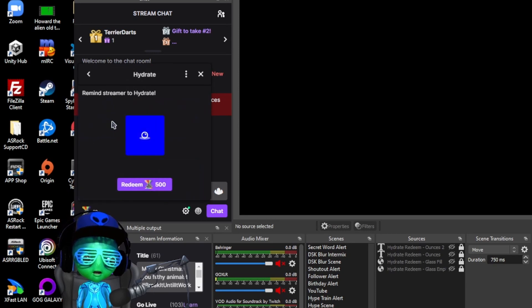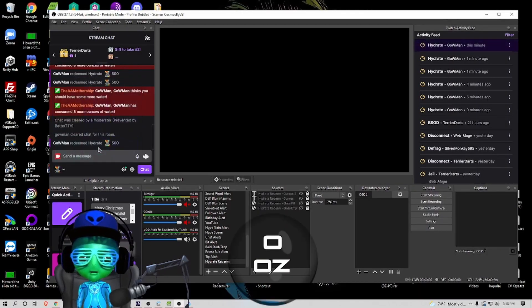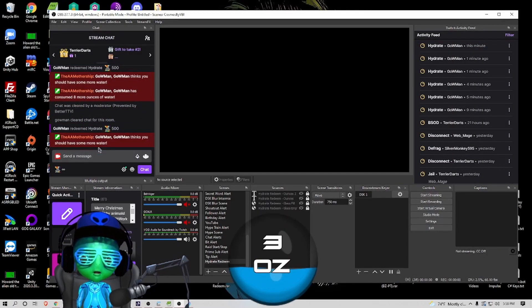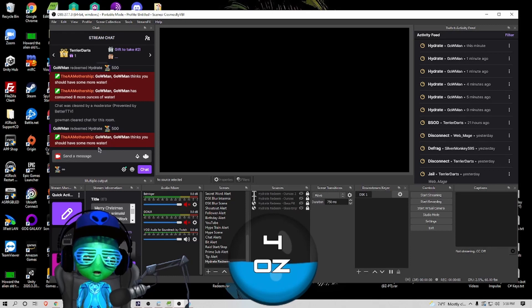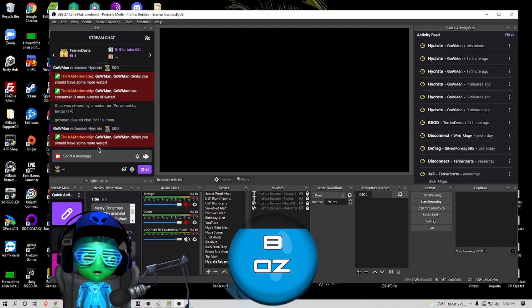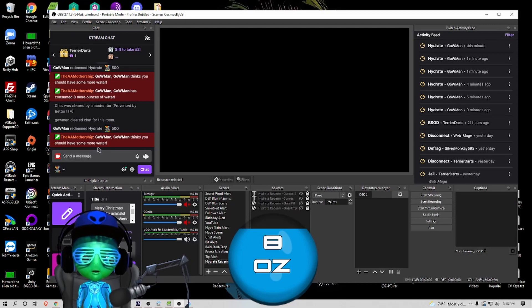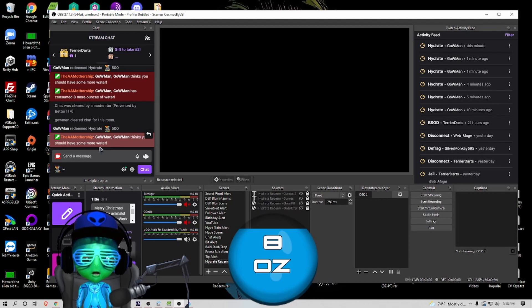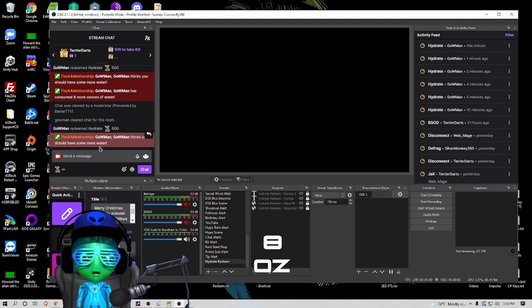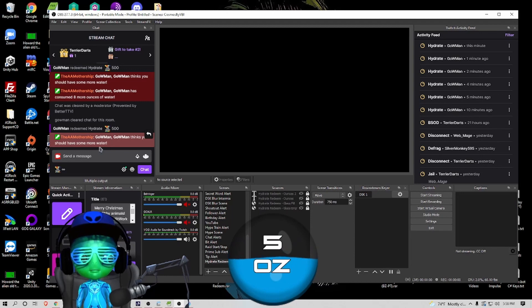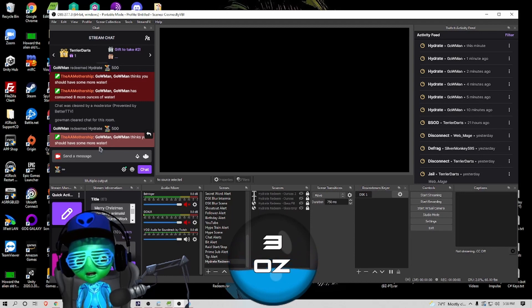So now when somebody comes down and redeems your new hydrate command, you click this redeem it, and then as you see it's telling me that somebody in chat thinks I need more water. It'll animate up to the total number of ounces that you had set and fill up the glass of water, and then it'll count down and animate it empty.